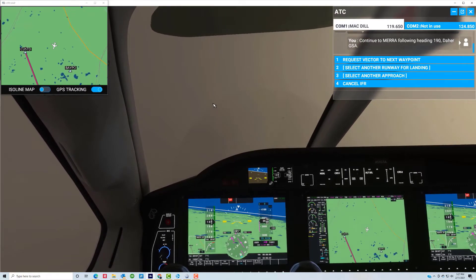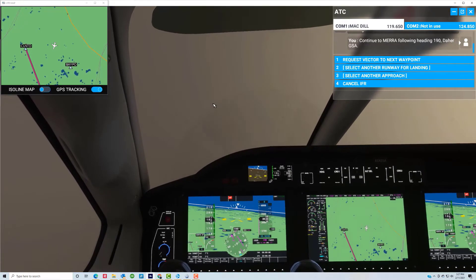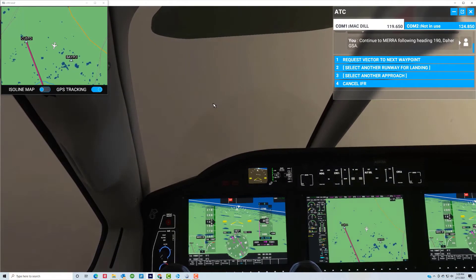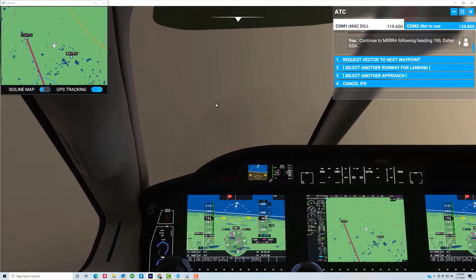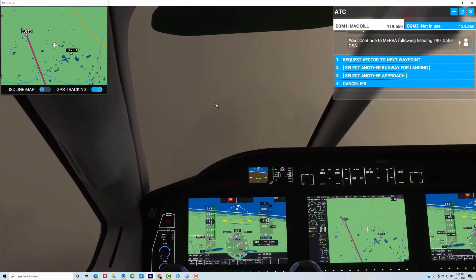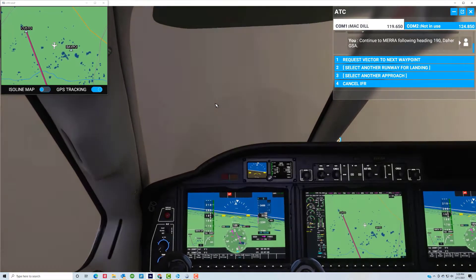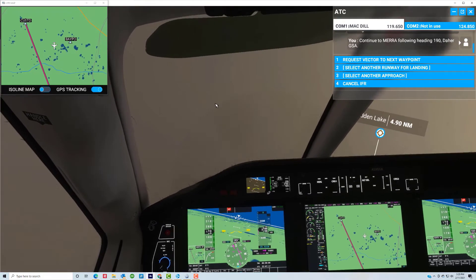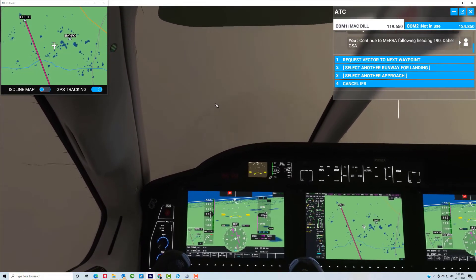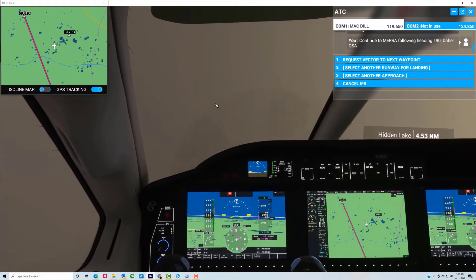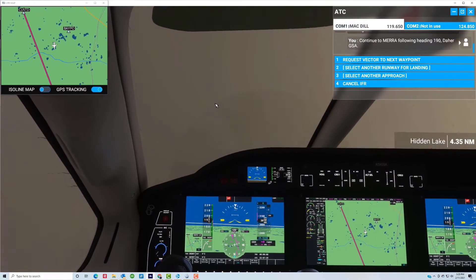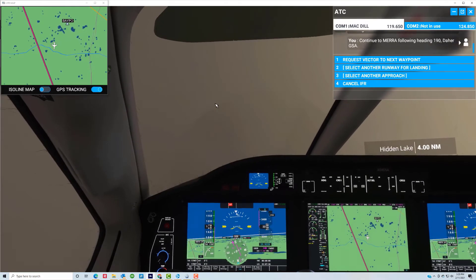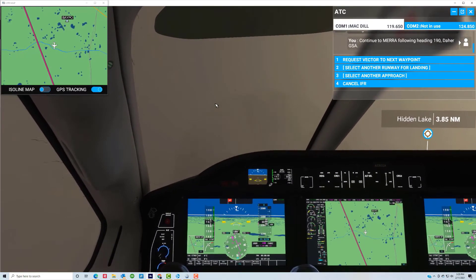So we're on a heading of about 190 now for Mira, and we're descending down to 3000. We're getting bounced around a little bit by turbulence in this thunderstorm, but it's not too bad. Let's hold a heading of 190 and start leveling out at 3000 feet. Come in with a little bit of power to hold the altitude at 3000 feet.